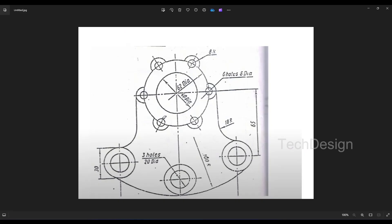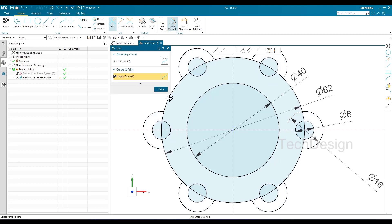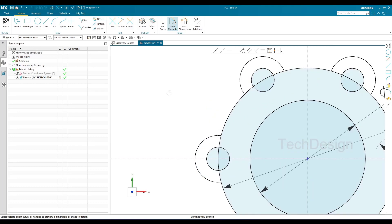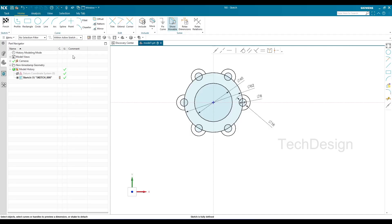Looking at the drawing, this curve needs to be trimmed. I'll use the Trim command to trim it. Since we patterned it, it will be trimmed at all positions. Now there are more circles to draw — diameters of 30mm and 20mm, appearing three times. Let me minimize this and go to Circle.